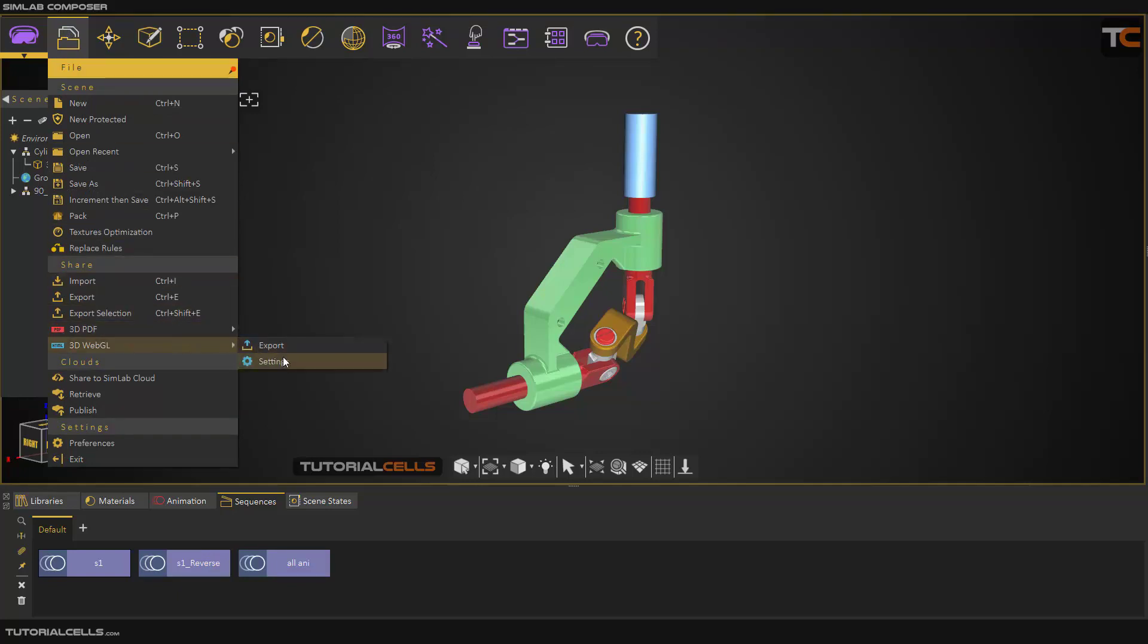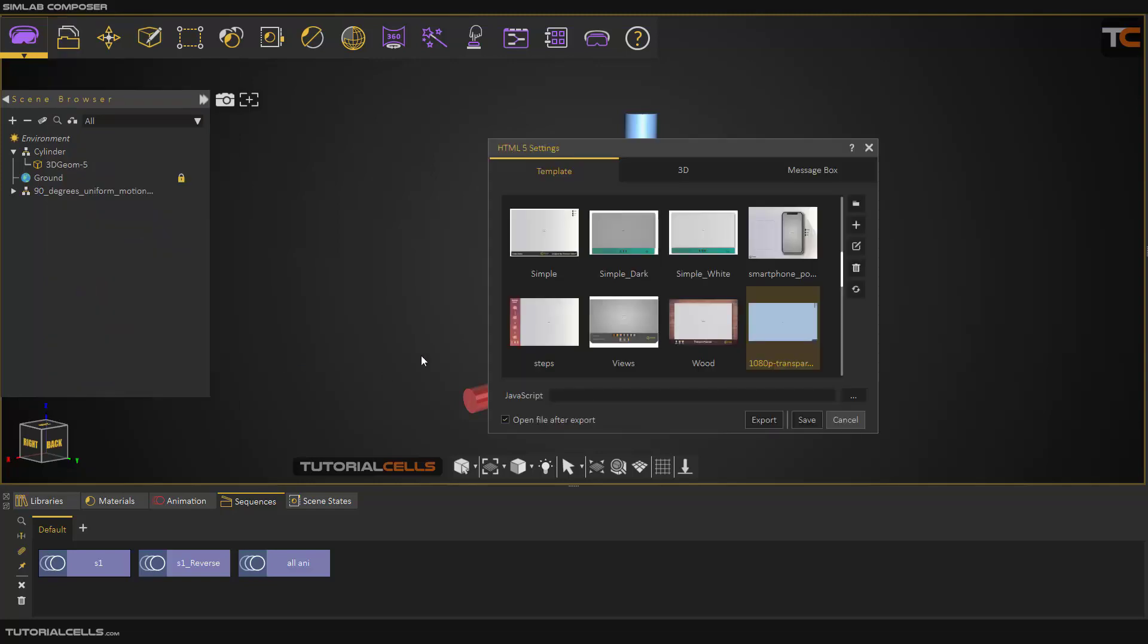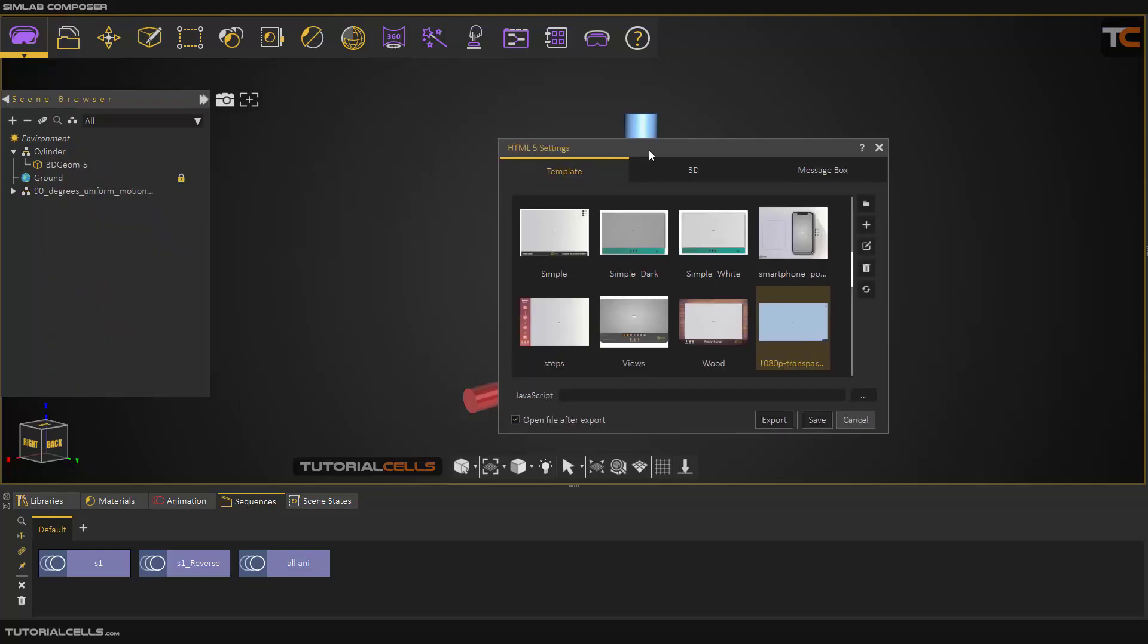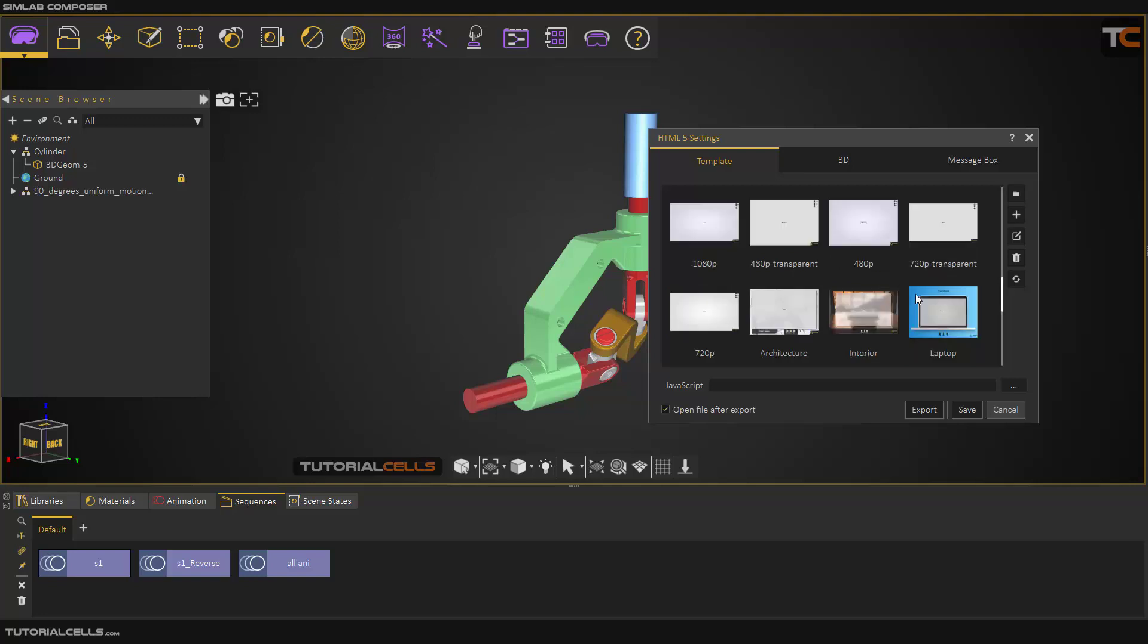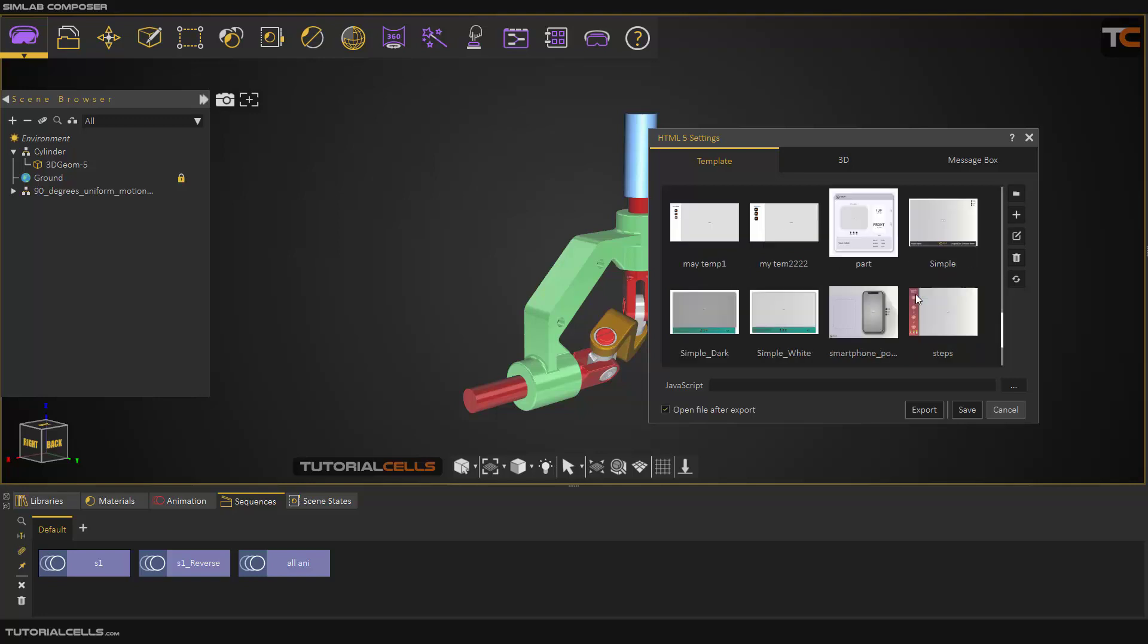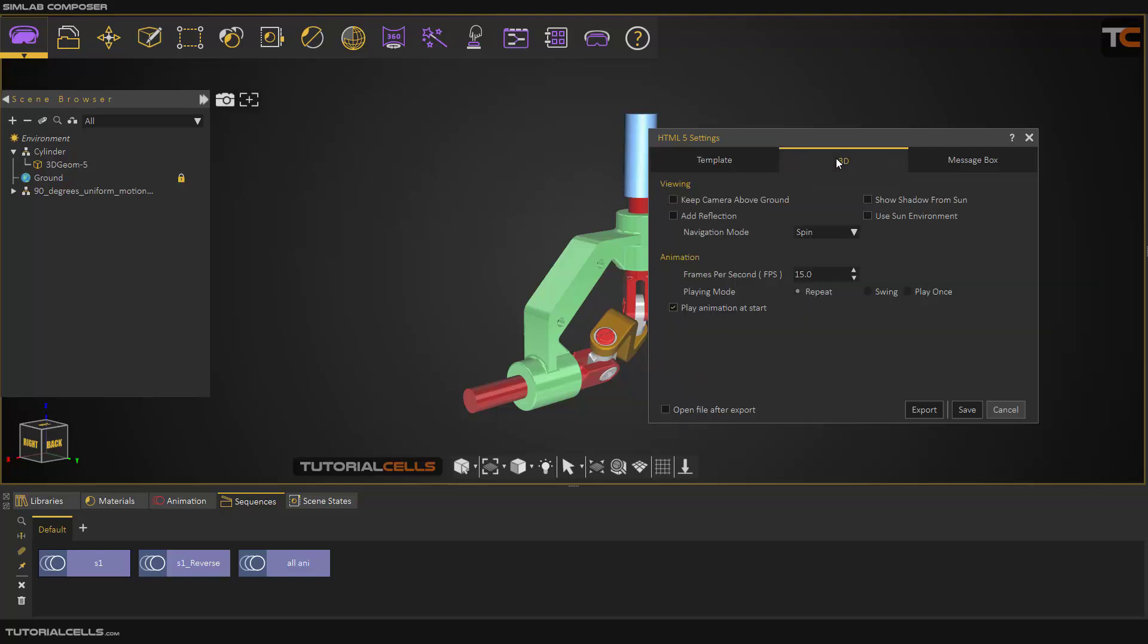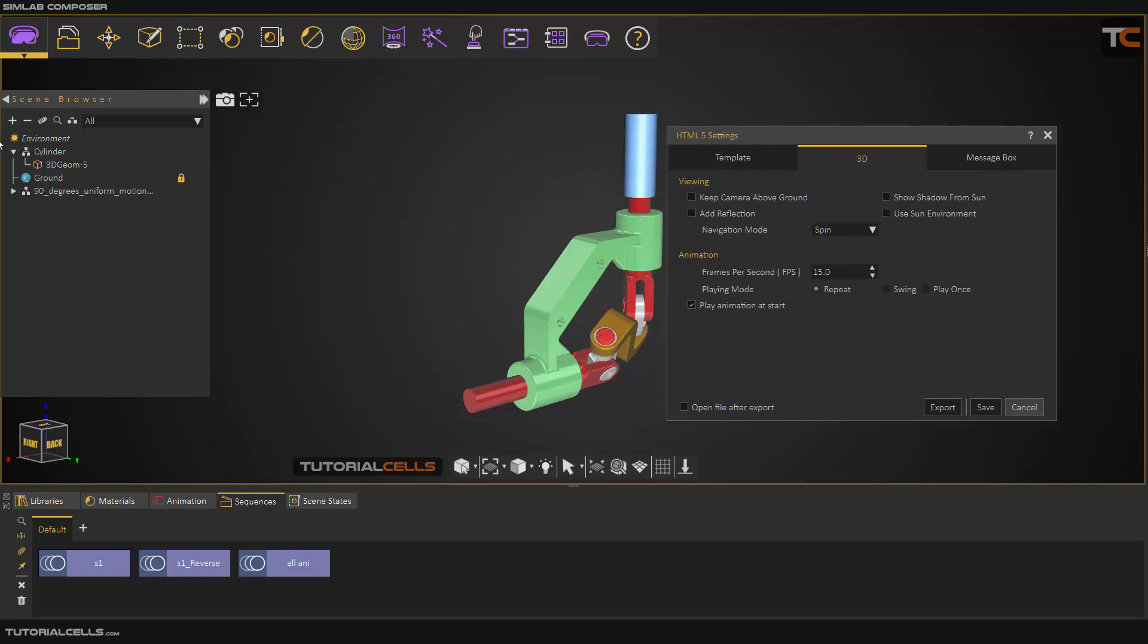WebGL - instead of export to PDF, go first to settings. Like before I explained, you have to first select your template. I prepared in a previous lesson my template - you can refer to that. It's exactly like the PDF. You can add your model here, and if you want you can add a JavaScript. I don't tick that. I don't want to open immediately.